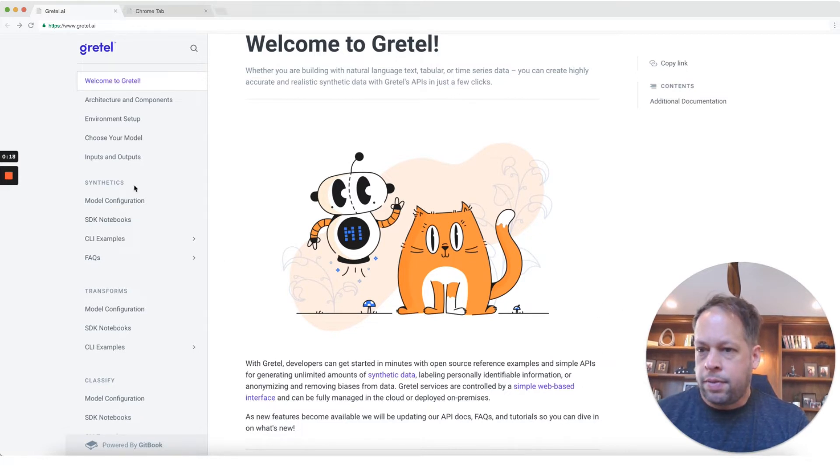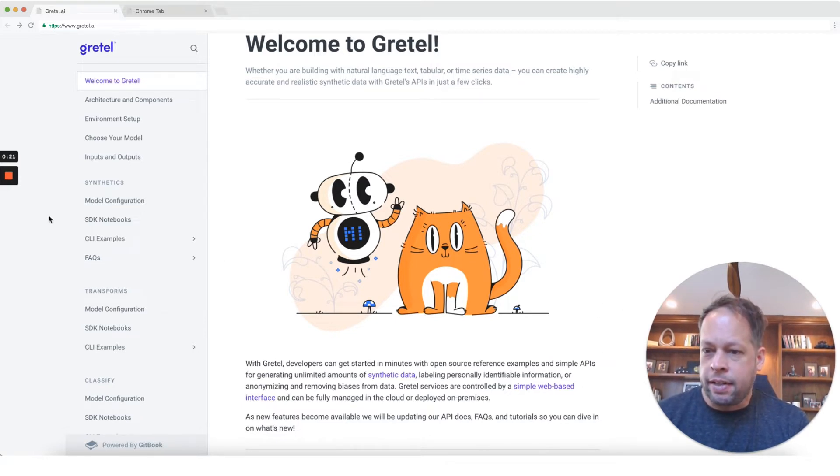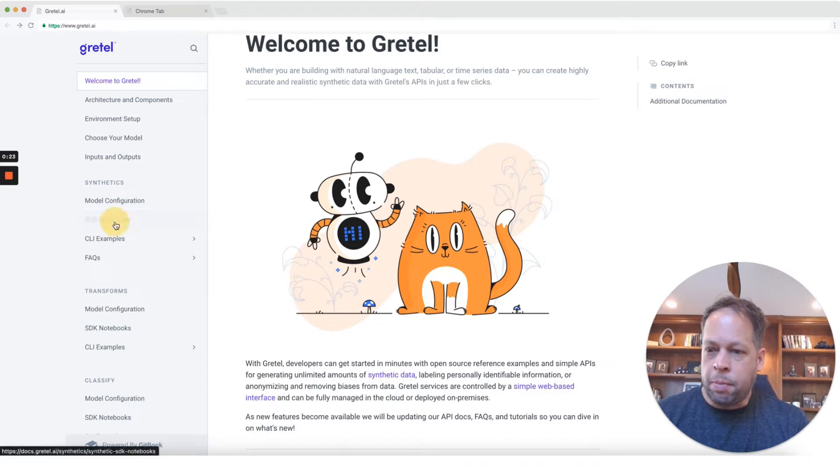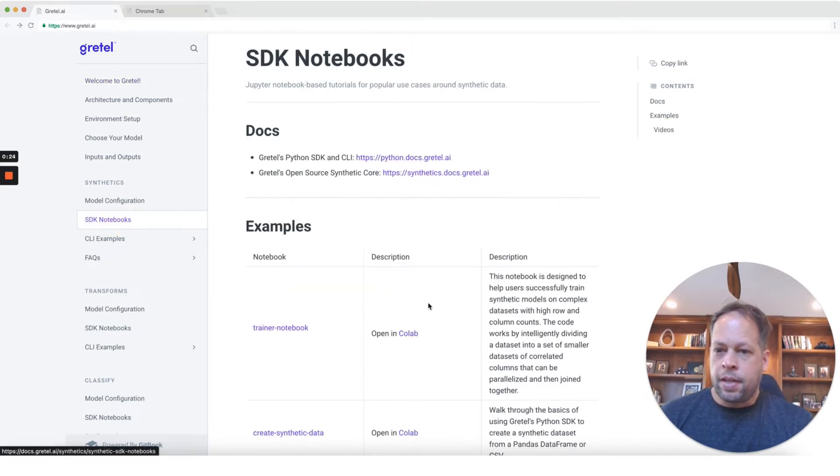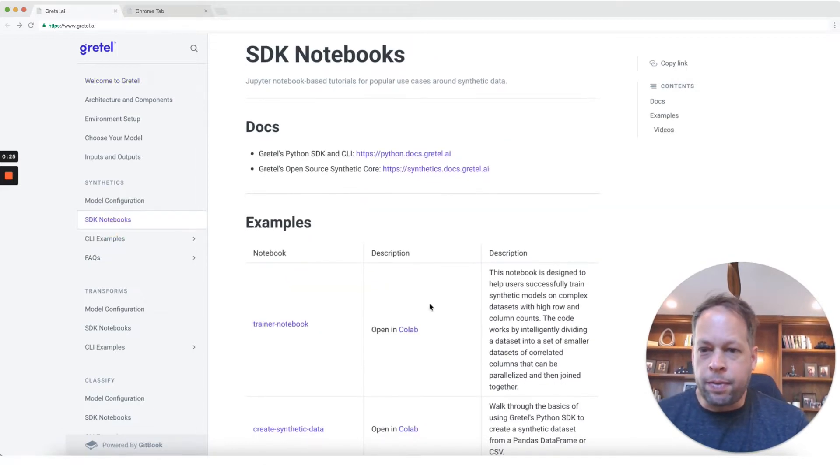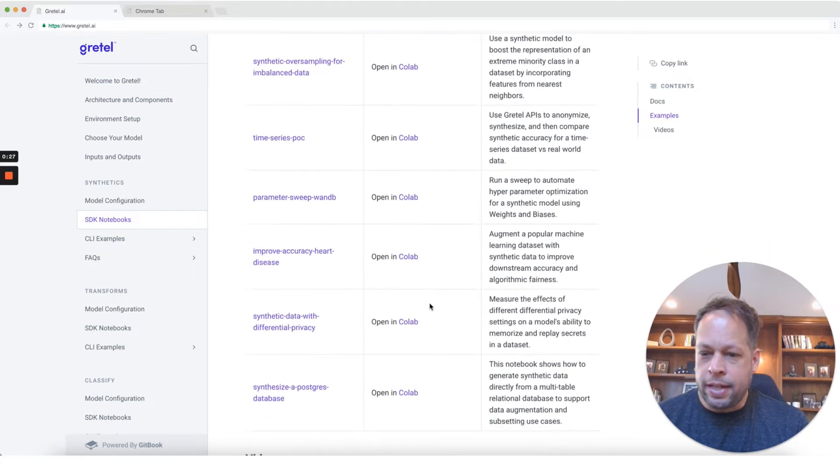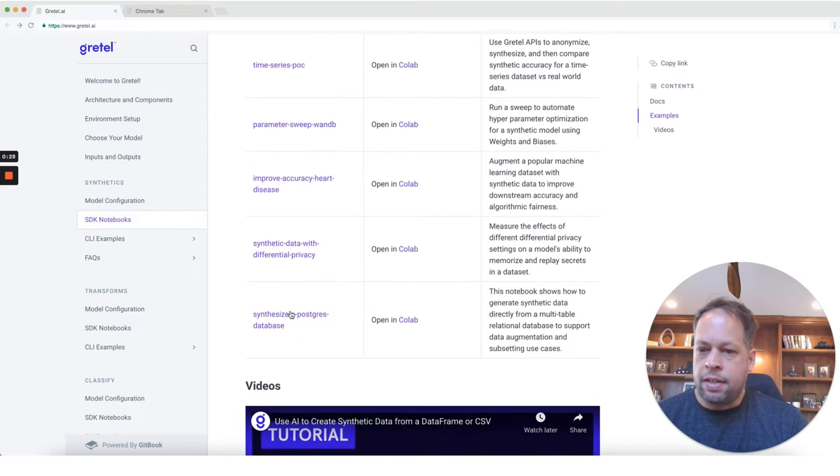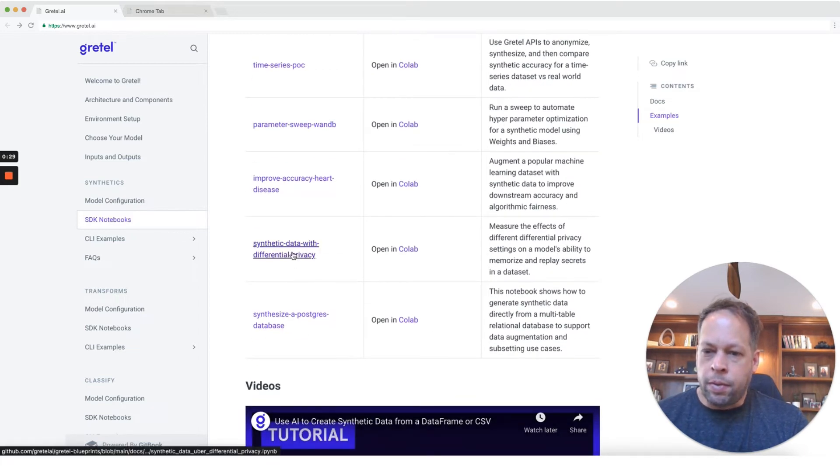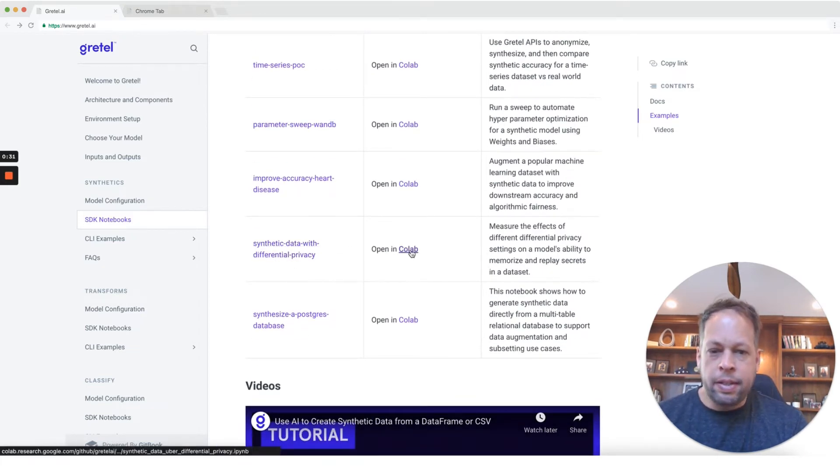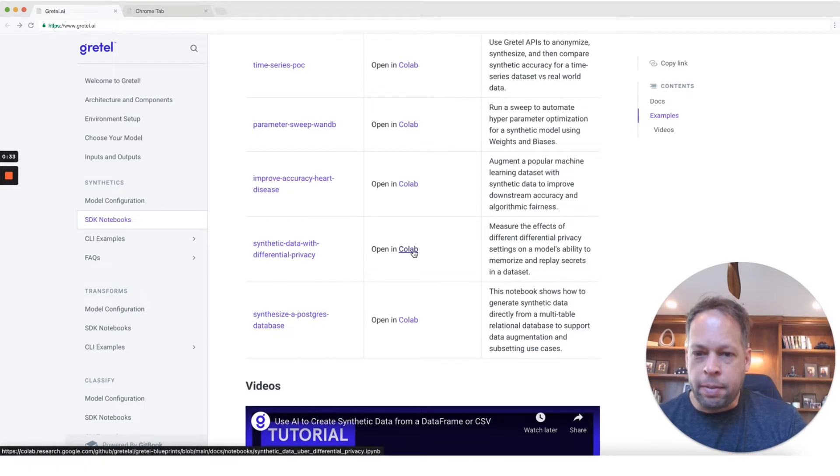To follow along, go ahead and connect to docs.gretel.ai. From there, I'm going to click on SDK notebooks. This walks through a few different examples of using Gretel for different use cases. Look for one called synthetic data with differential privacy and we'll go ahead and open that in Colab.